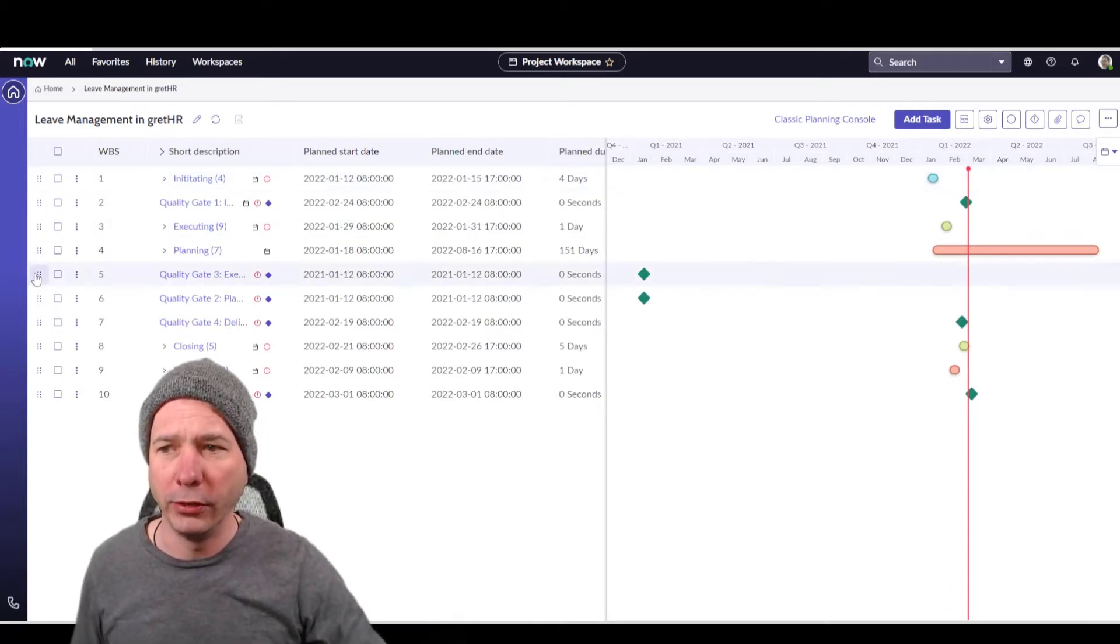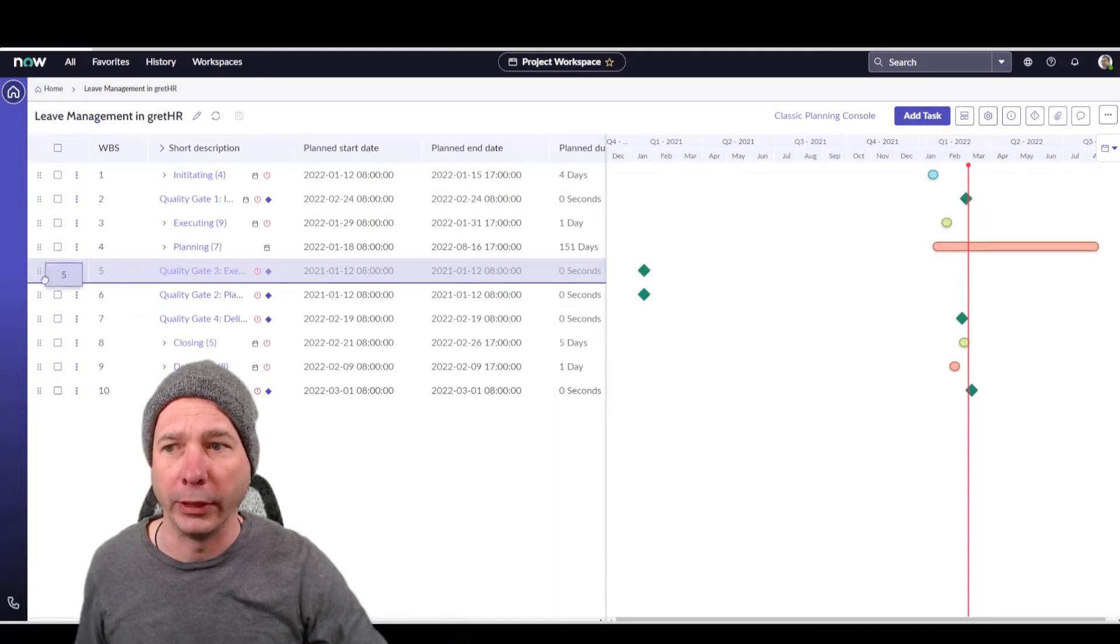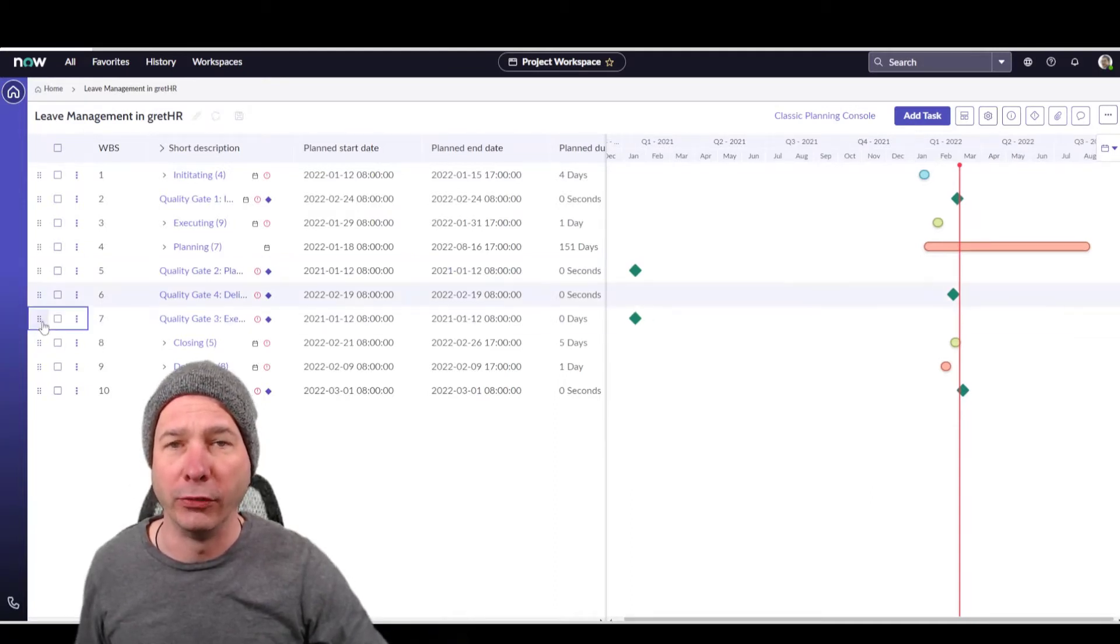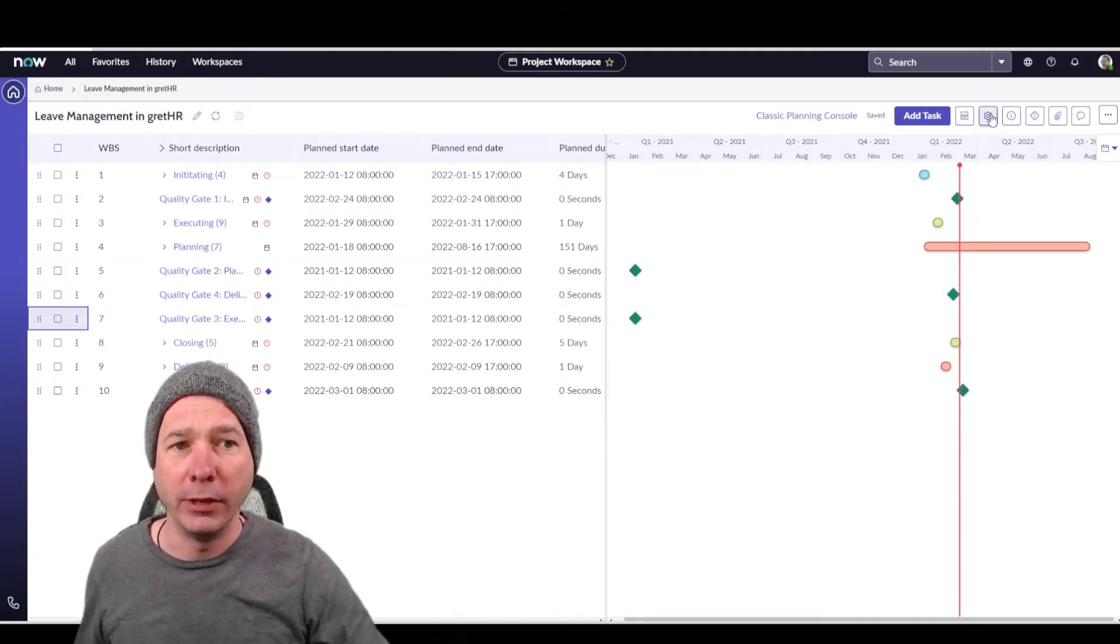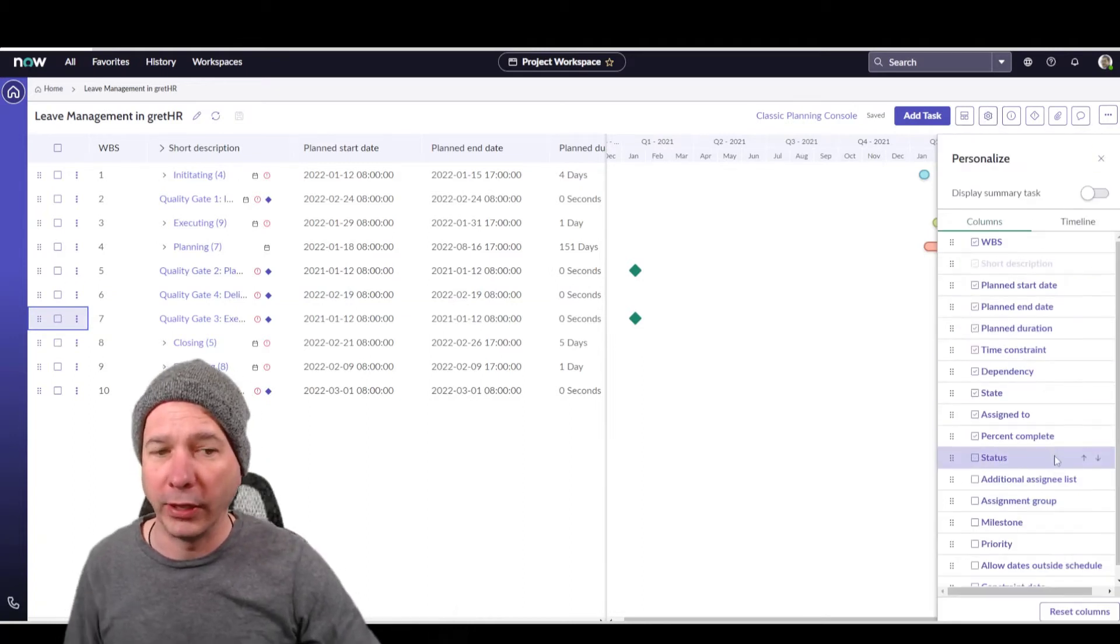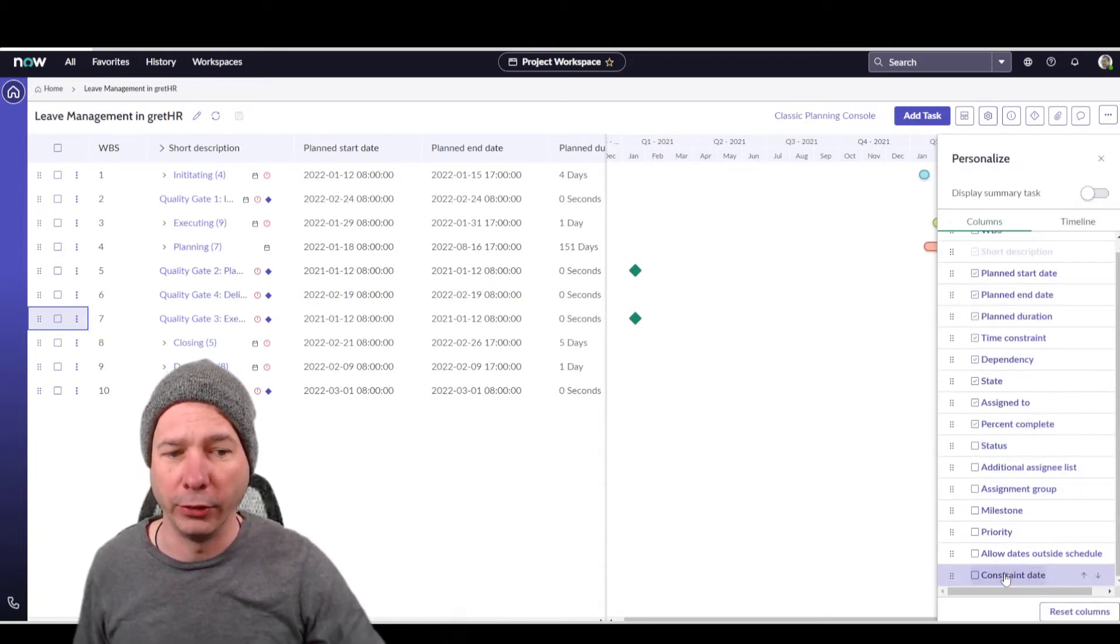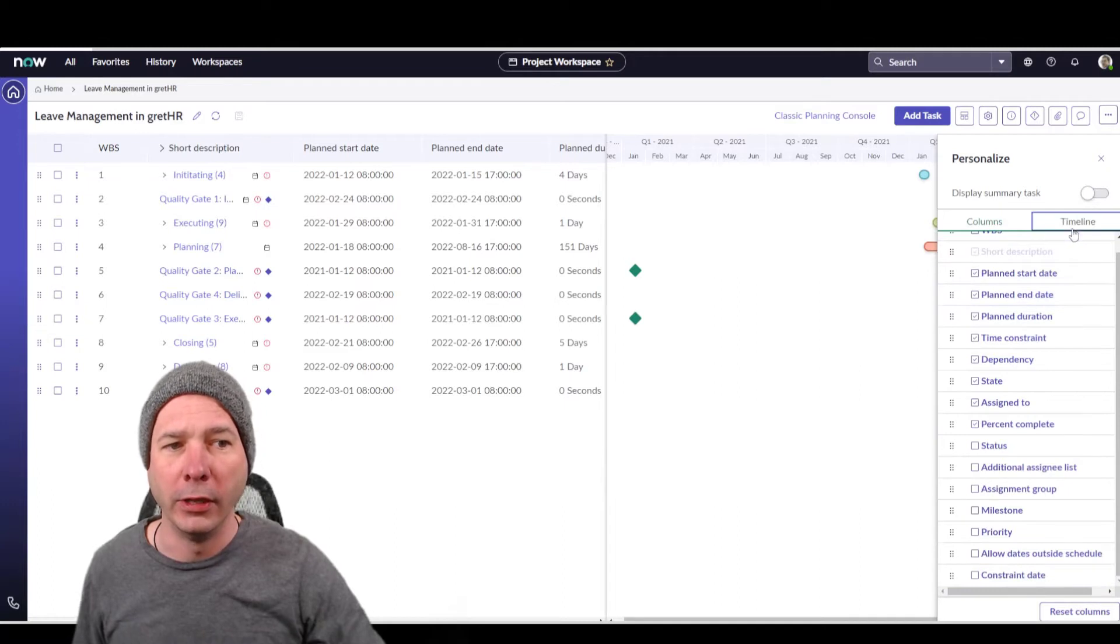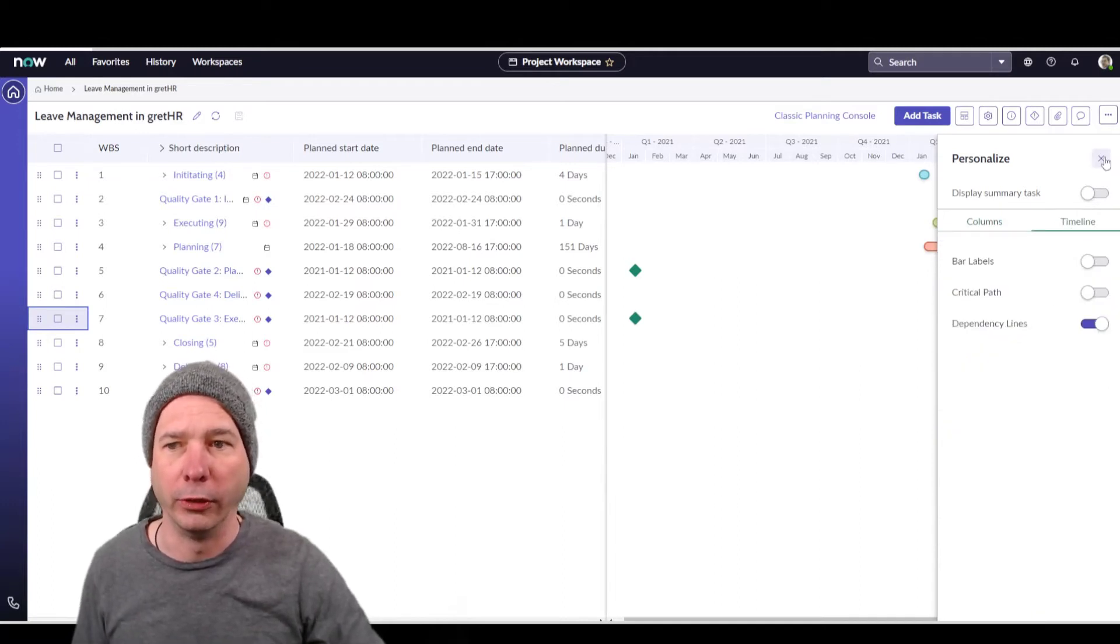One is drag and drop. So I can actually pick up a task, a milestone, something like that, and drag and drop it on the interface, and it'll change it. I can come in and personalize what things actually show there. So I can turn on additional things. I can reset it to the default. I can change how the timeline or the Gantt chart is working over there on the right.